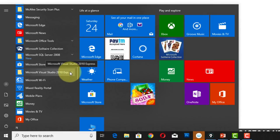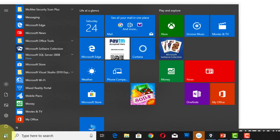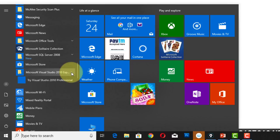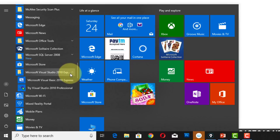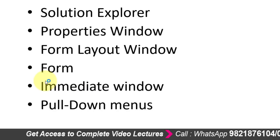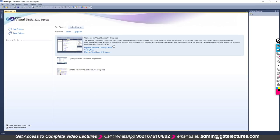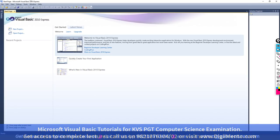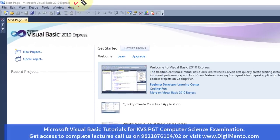To open Microsoft Visual Basic Studio 2010 Express, click on the Windows button, then select the Microsoft Visual Basic Express 2010 option. Click on the first option which is Microsoft Visual Basic 2010 Express, and you will find this kind of screen.